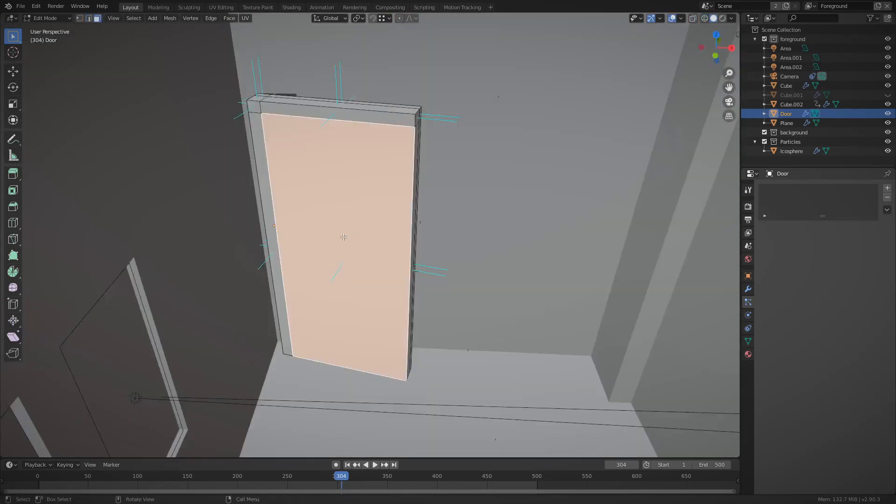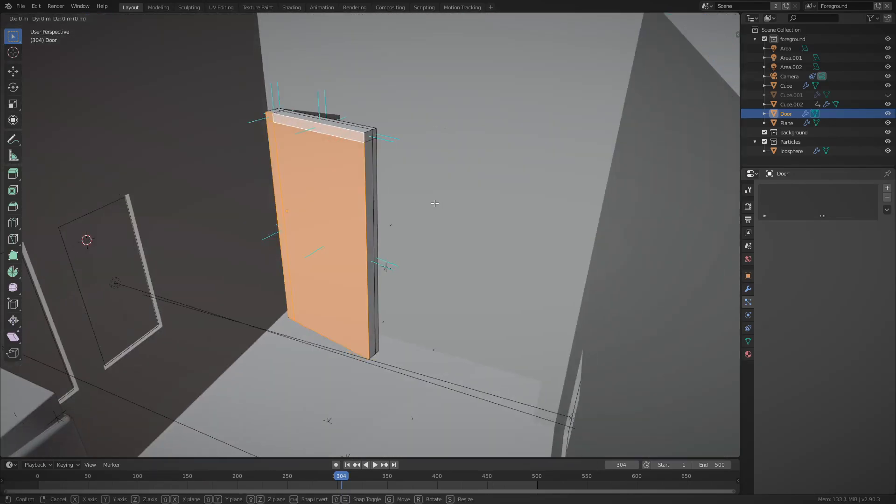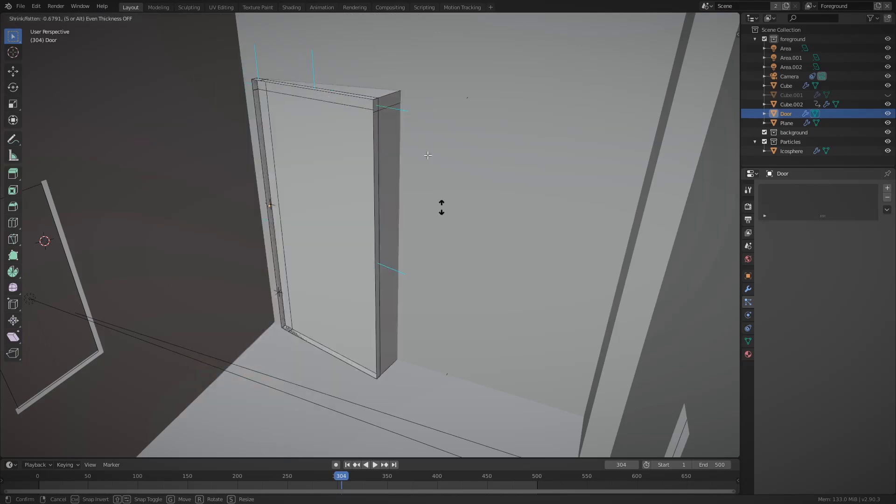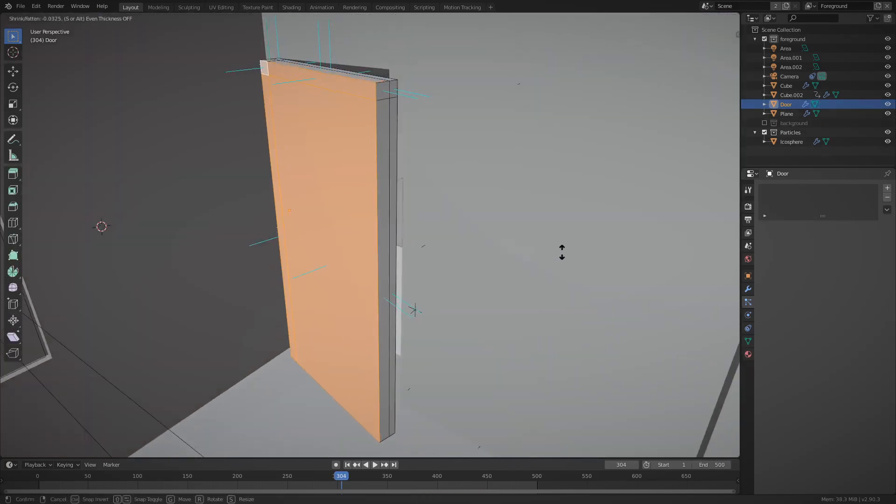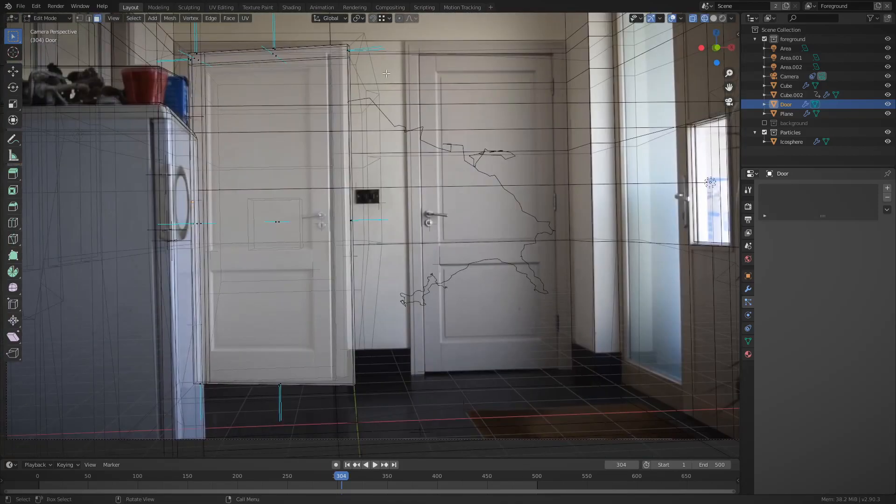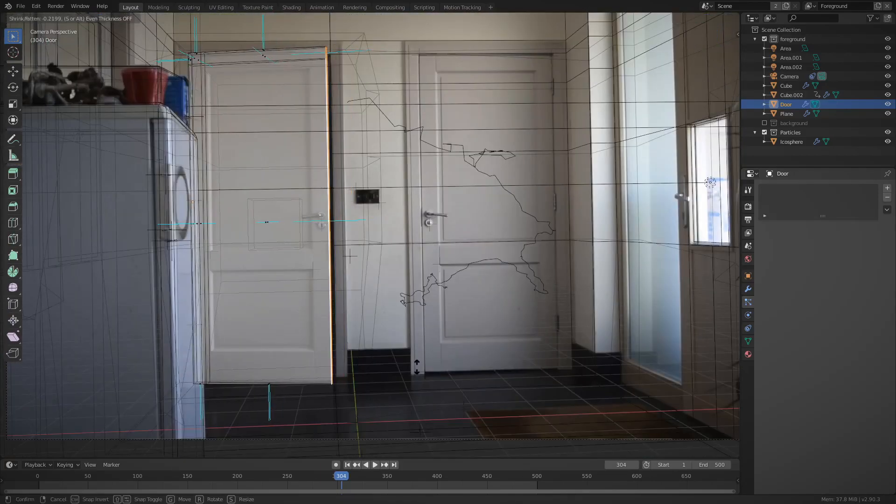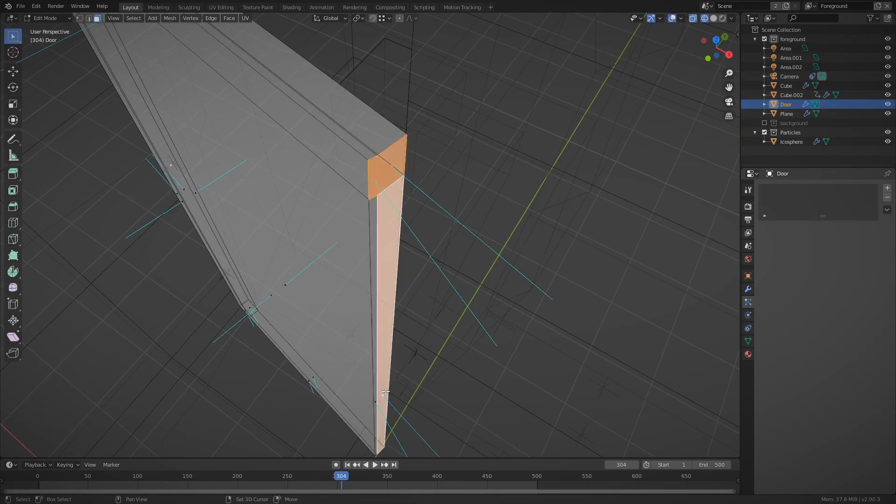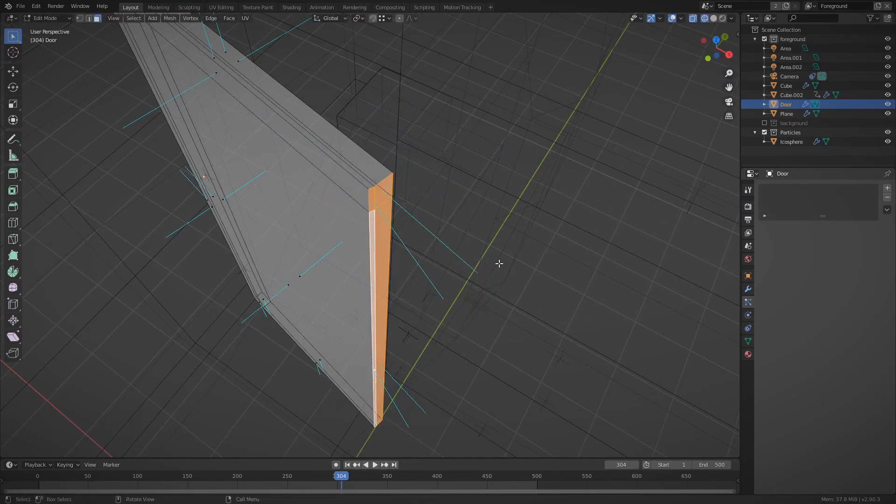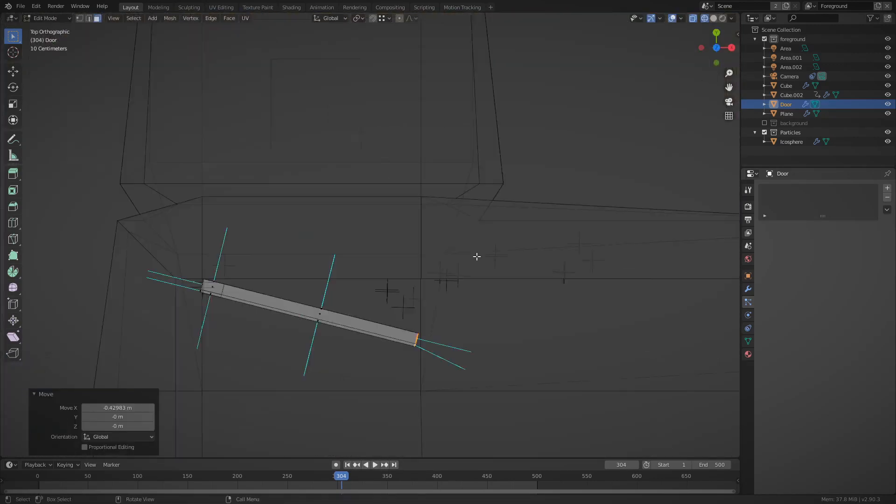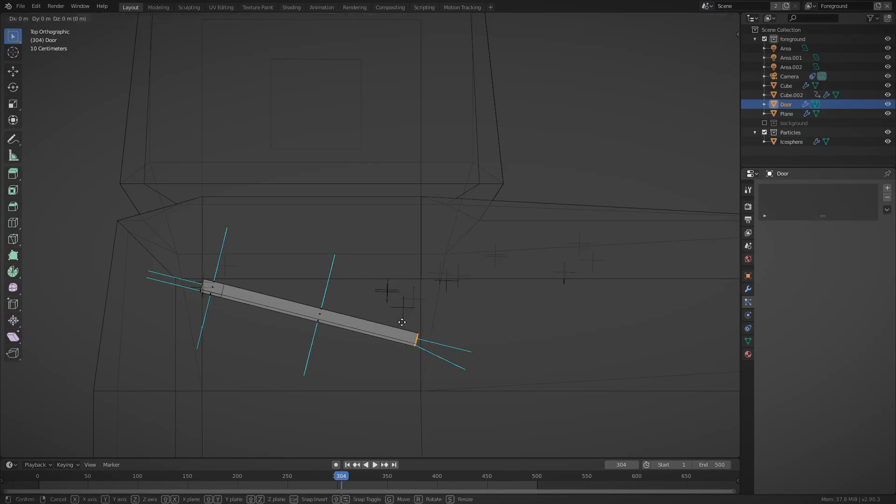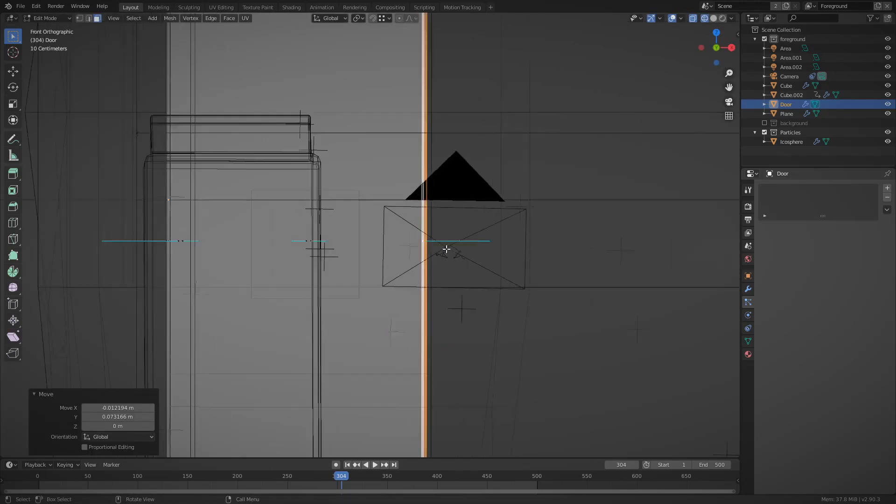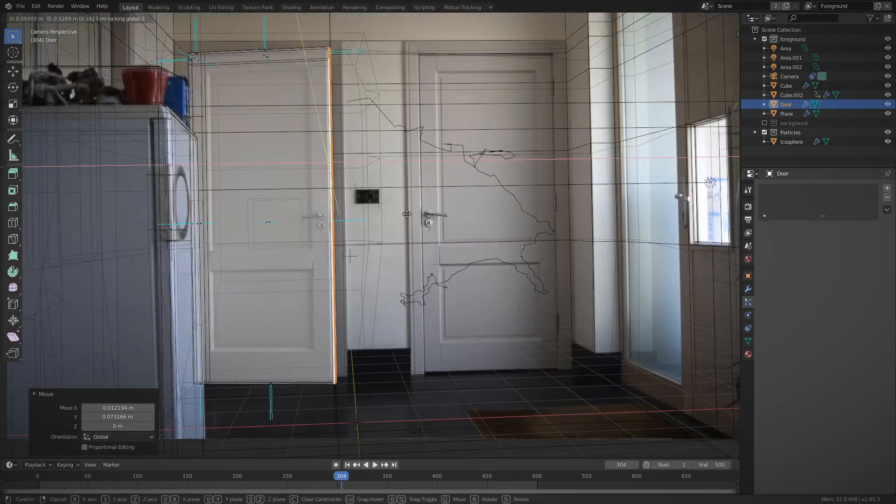I also scaled down the door, so it was not so much of a thick boy. And tried to line it up as best as I could. Truth is, you really don't need to be accurate with this at all. And in fact, if you look at my final render, the top of the door is a bit too high. But nobody noticed.